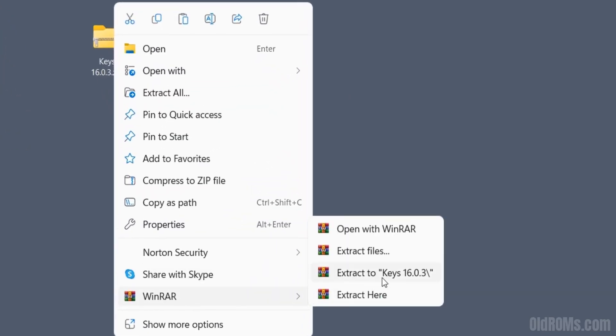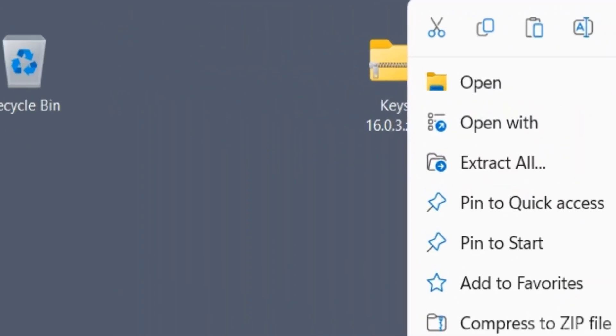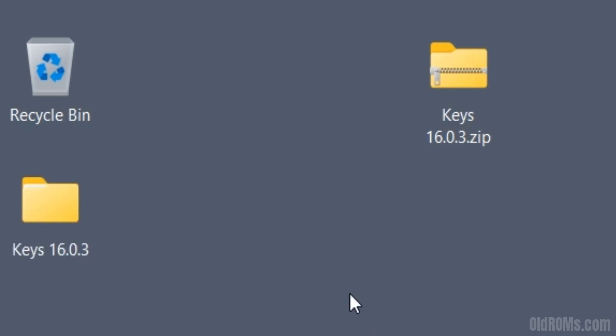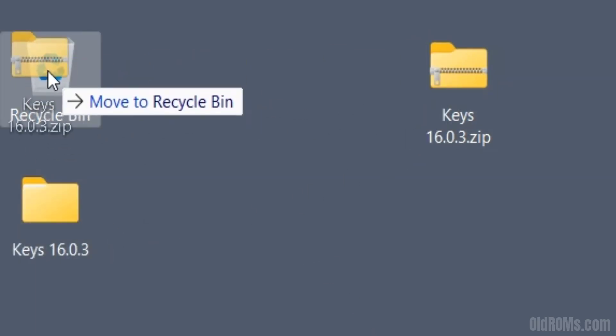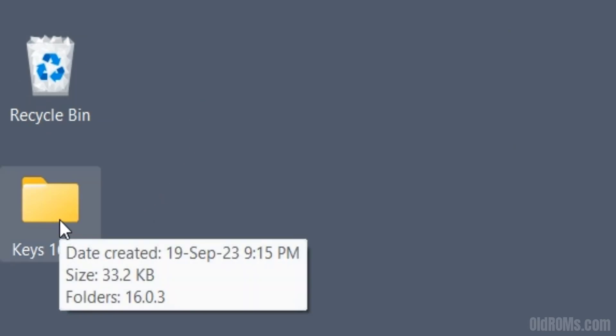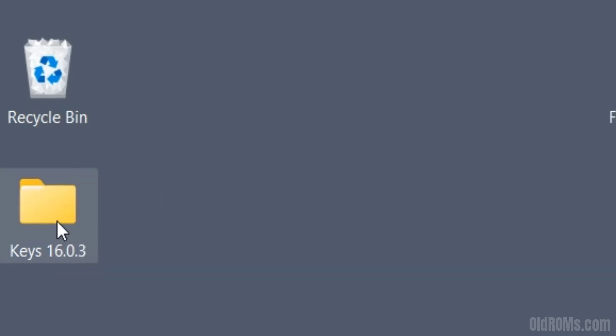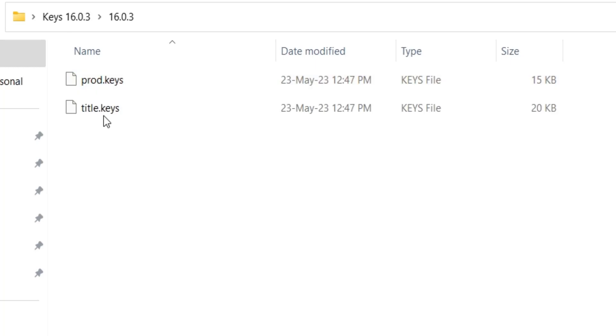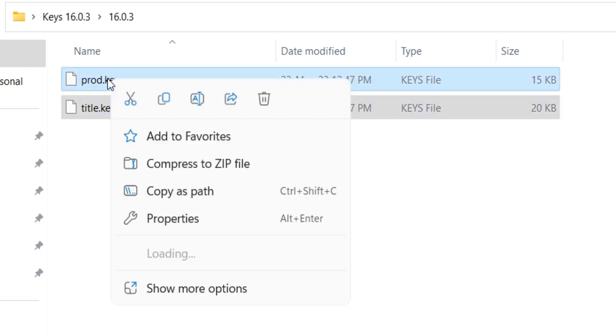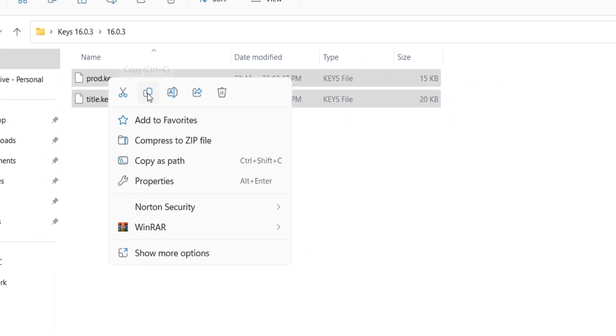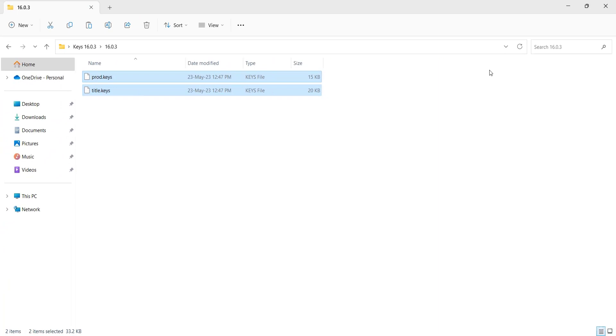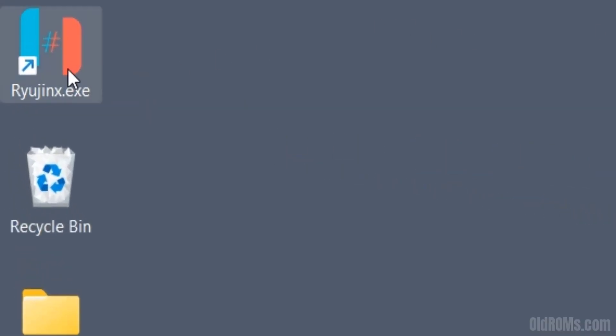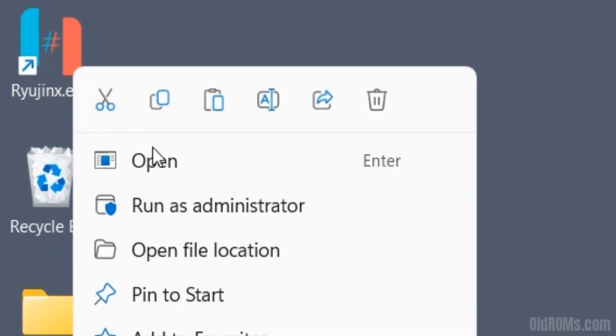Extract the zip file to get Ryujinx zip files. Copy the zip files and open Ryujinx Emulator.